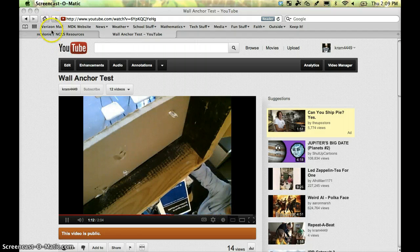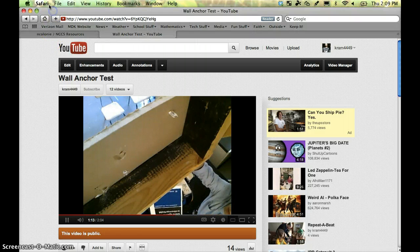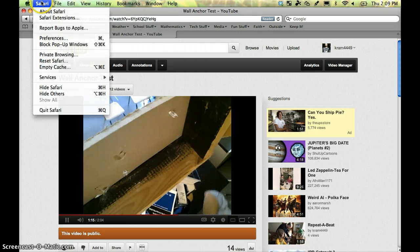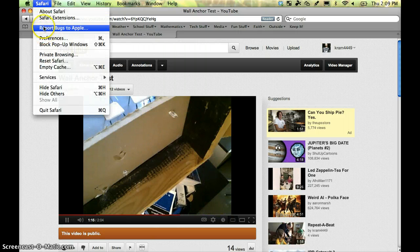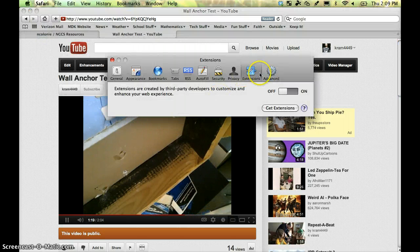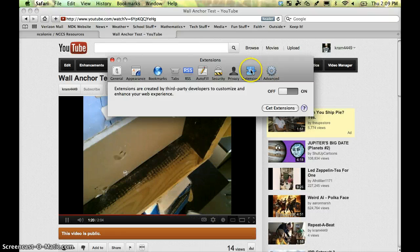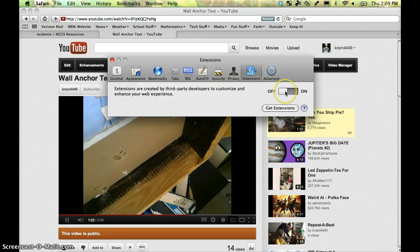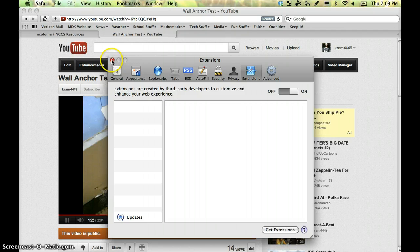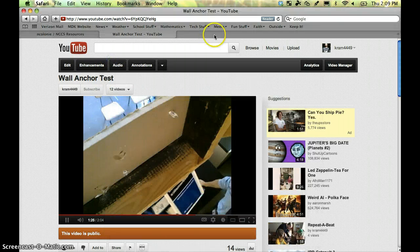What you need to do first, you need to open up Safari, and up on the top toolbar, go to Safari, and then down to Preferences. Click on the button that says Extensions, and hit the switch to turn extensions on. Close that window.